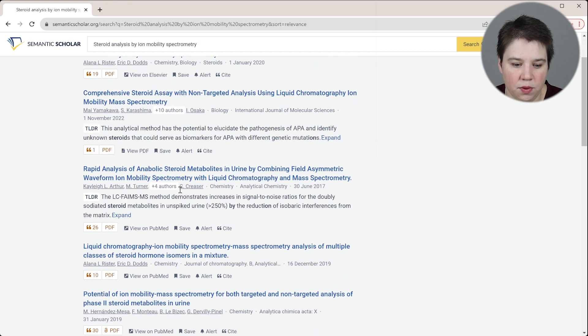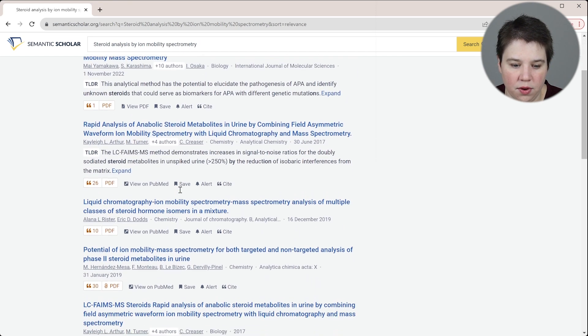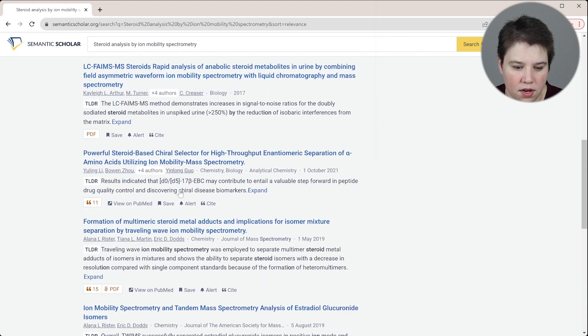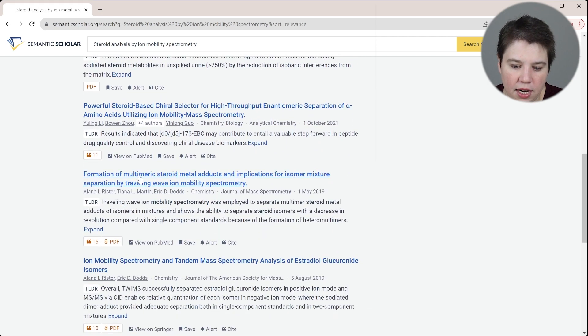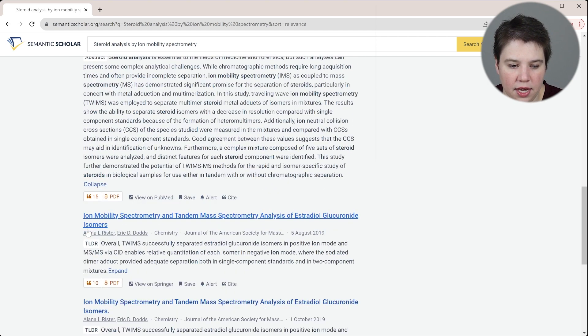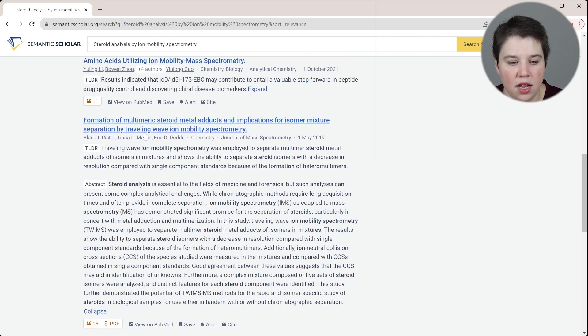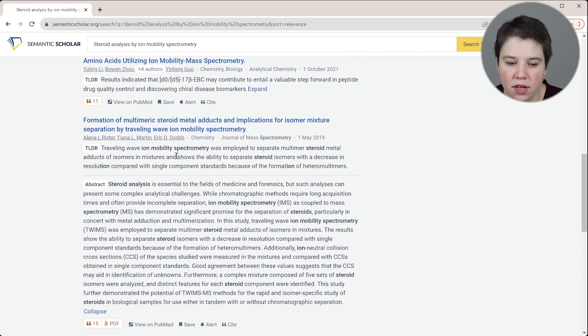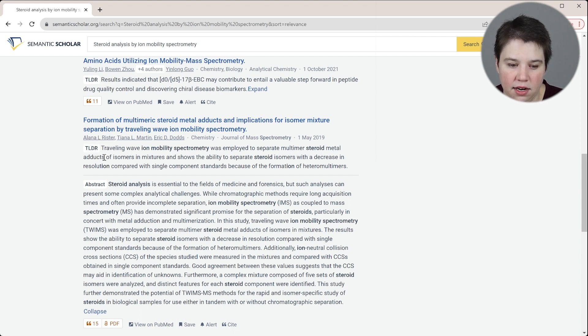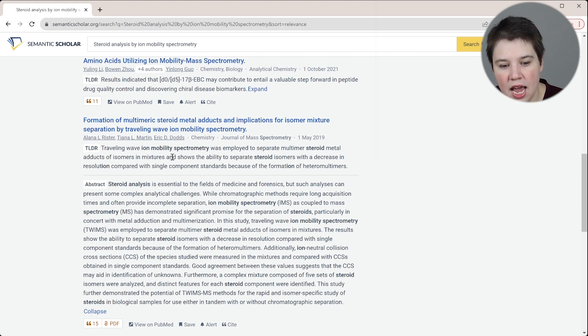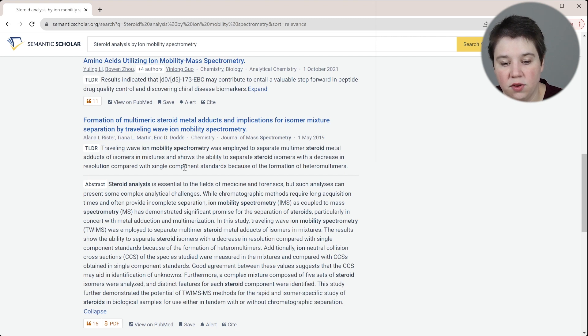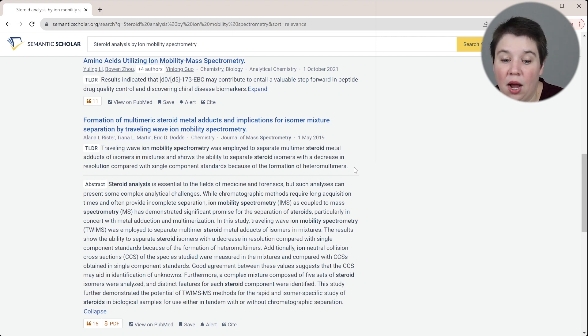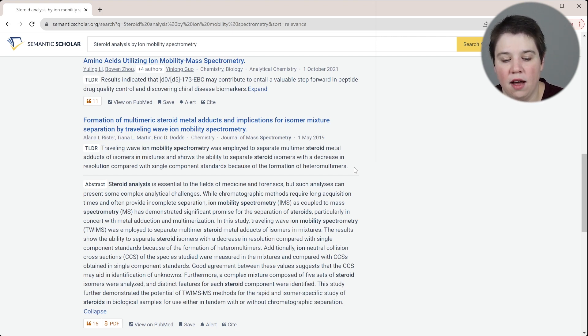If we look at the TLDR, I'm going to go to a paper that I wrote. This is a paper that I wrote, here's the TLDR. We're going to go ahead and click expand. You can see it gives you the abstract here as well. And it gives you the TLDR. It says traveling wave ion mobility spectrometry was employed to separate multimer steroid metal adducts of isomers and mixtures and shows the ability to separate steroid isomers with a decrease in resolution compared to single component standards because of the formation of heteromultimers.